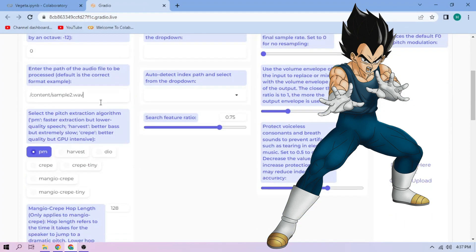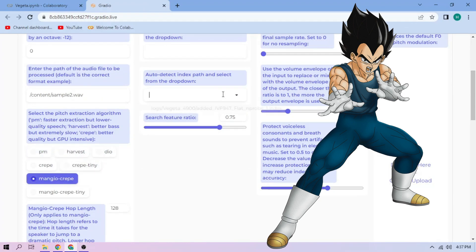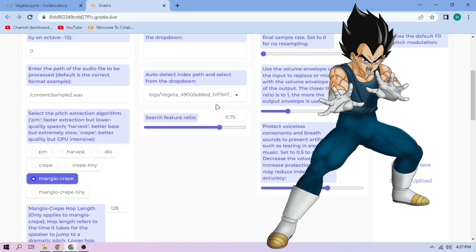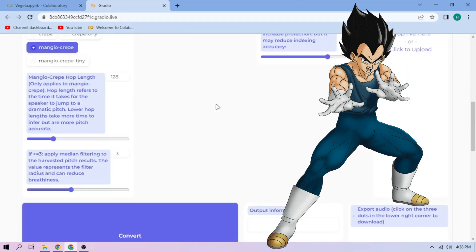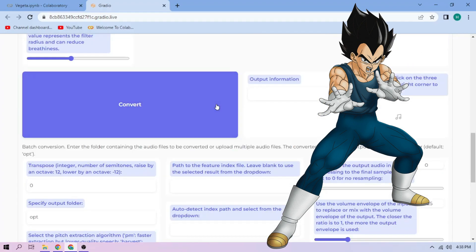Next, choose our pitch extraction algorithm and select our index file. We can always play around with other settings, and if we're done, click convert.